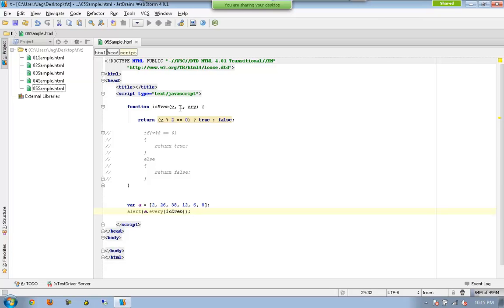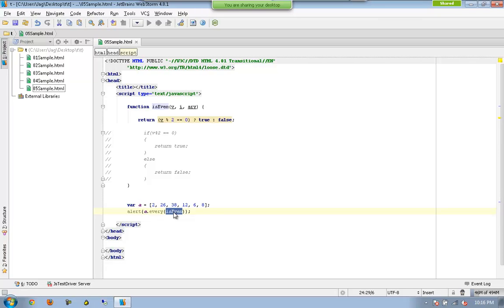So what I am saying is: please execute the method 'every', let it do its own process. Once it has completed, I want 'isEven' to be executed. In simple words, for each and every element available in 'a', the method 'isEven' gets executed. Whenever 'every' is executing, it sends each value available in 'a' to 'isEven'.